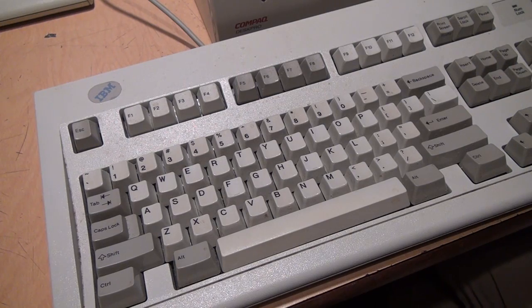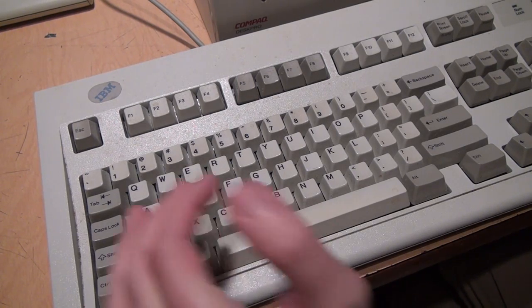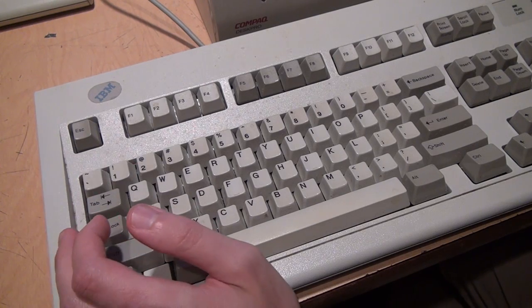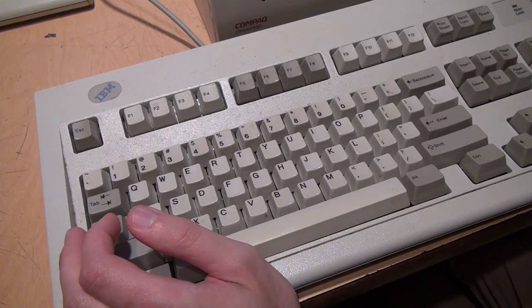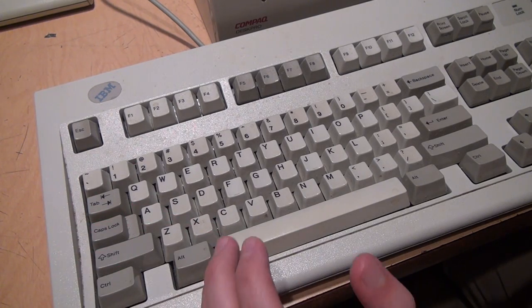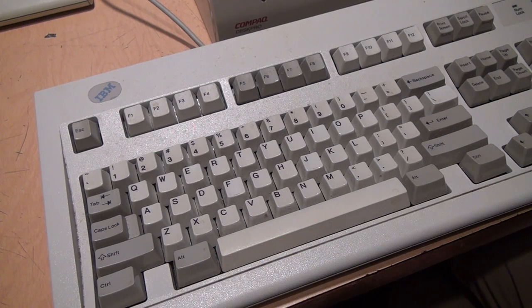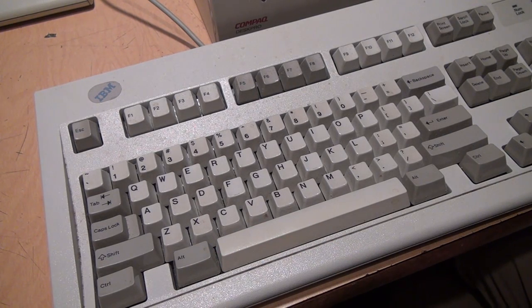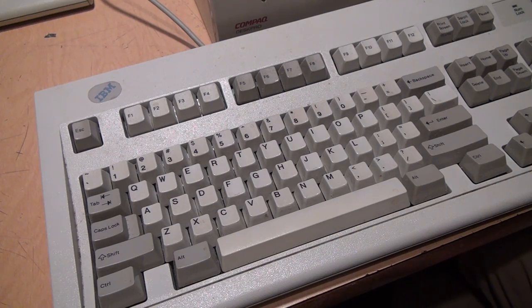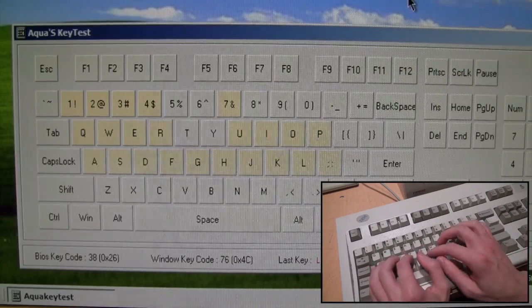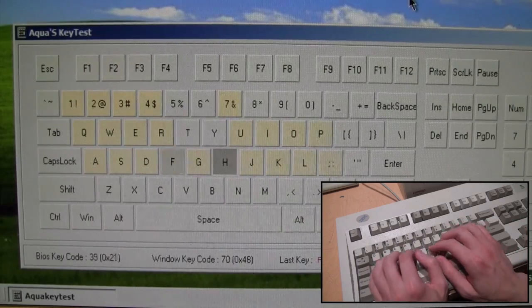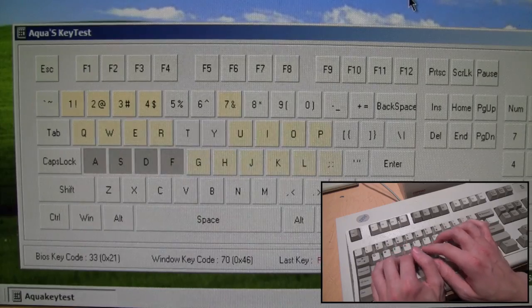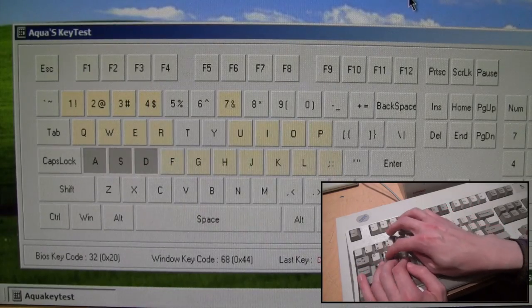And I also tried an IBM Model M2, that's the slimline version that was used in the PS1, as well as an Acer mechanical keyboard, as well as the keyboards that are built into my IBM ThinkPad T20 and Lenovo ThinkPad X60, and they all behave the same as this. They all have the same limitation of the number of keys that can be pressed simultaneously.